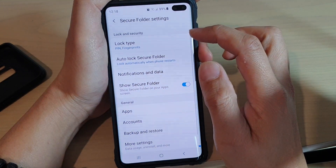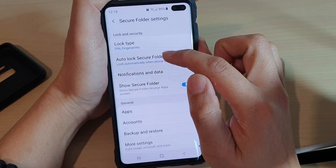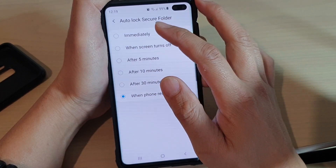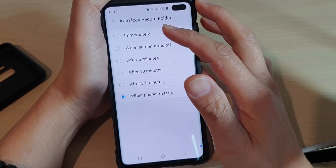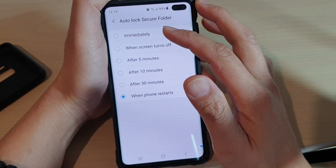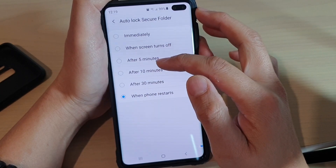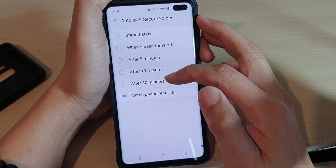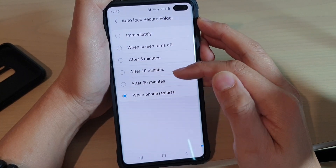In Settings, we want to tap on auto lock secure folder, and then from here we can choose between: immediately, when the screen turns off, after 5 minutes, after 10 minutes, after 30 minutes, or when the phone restarts.